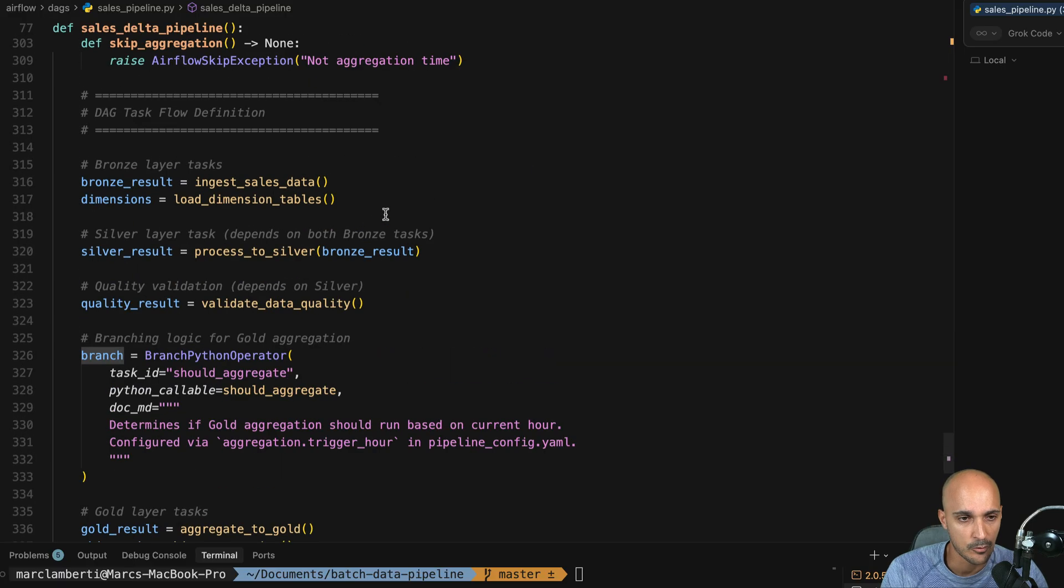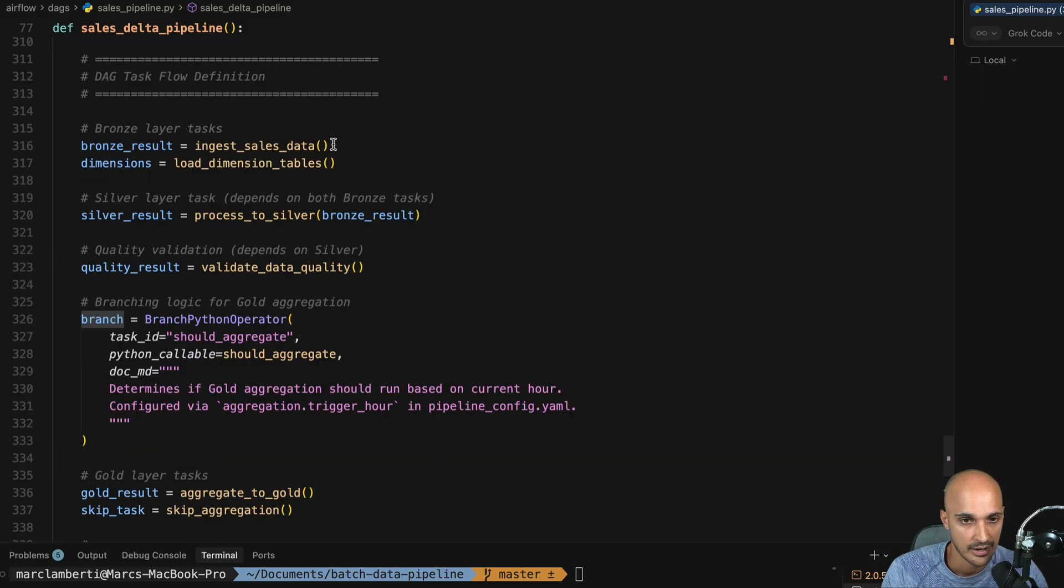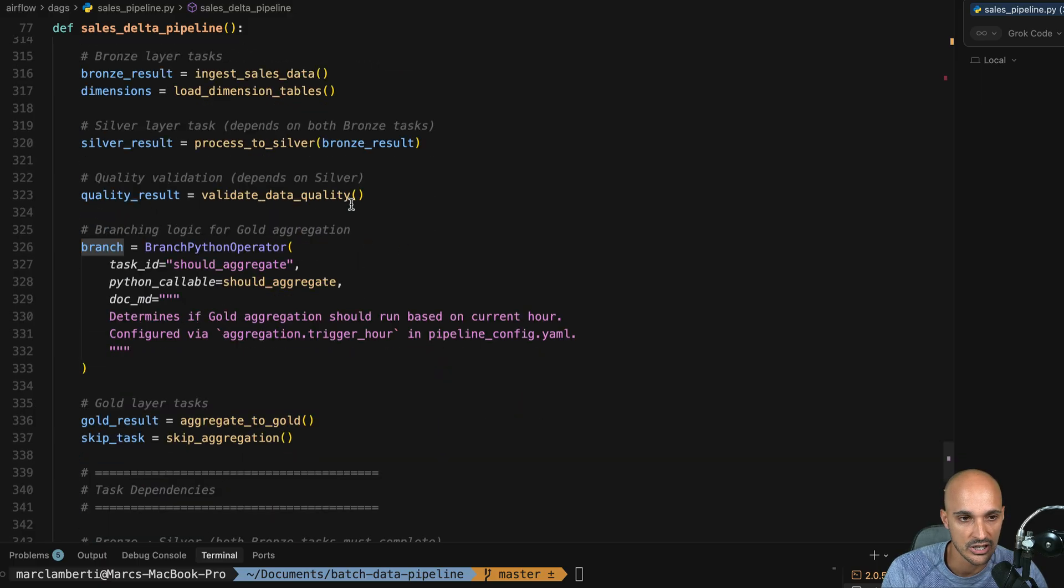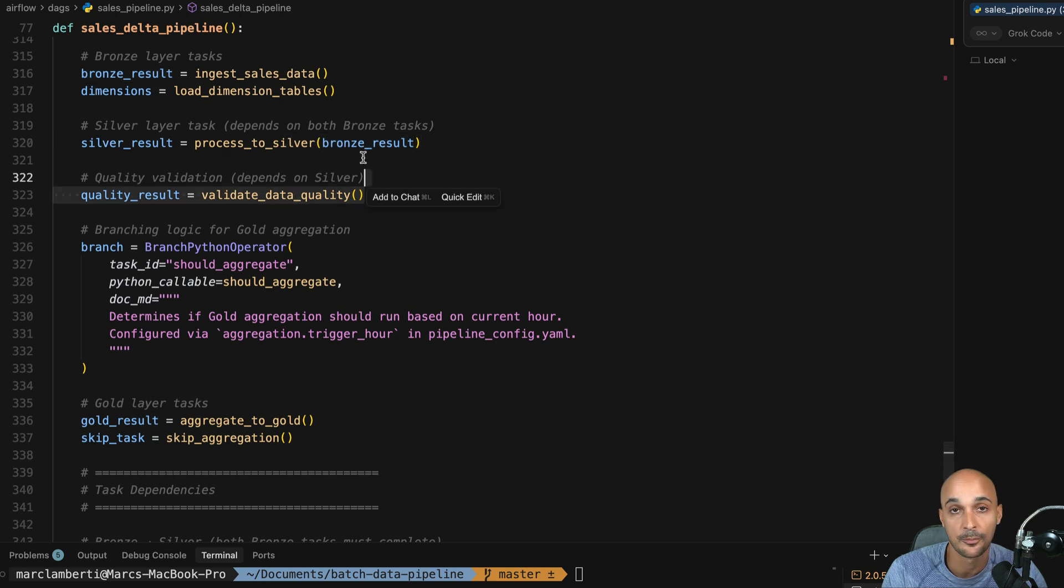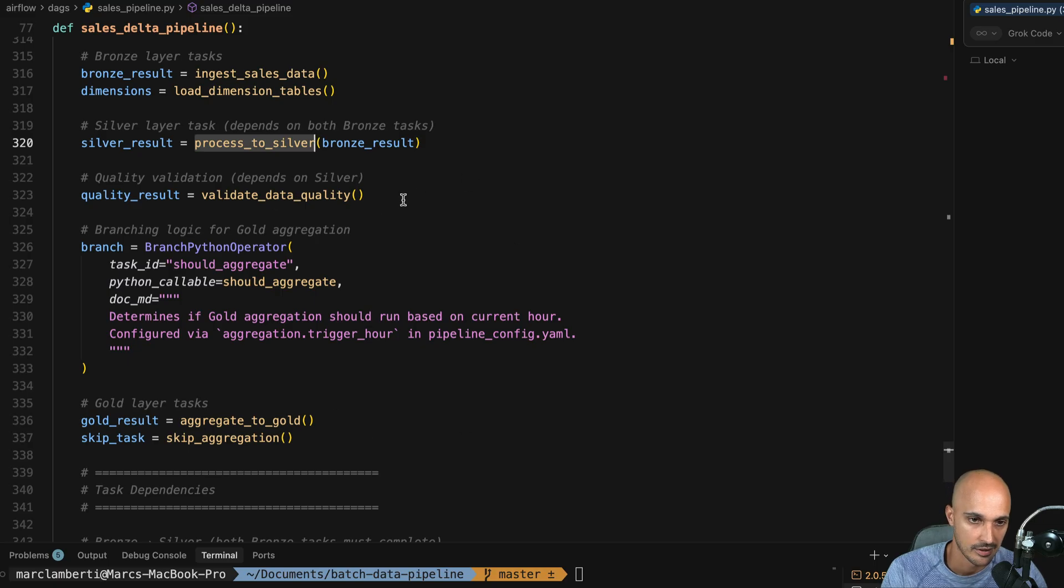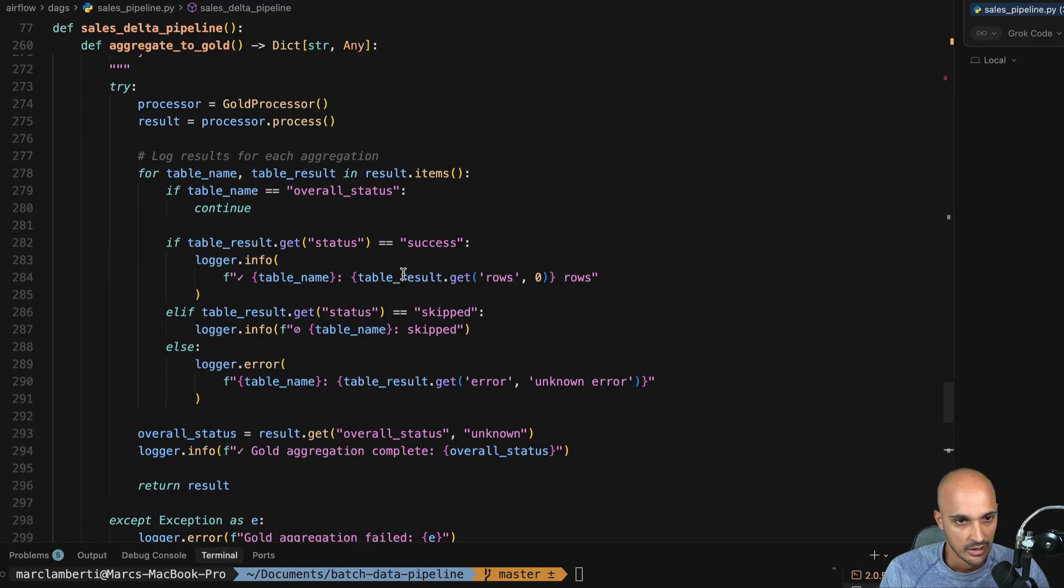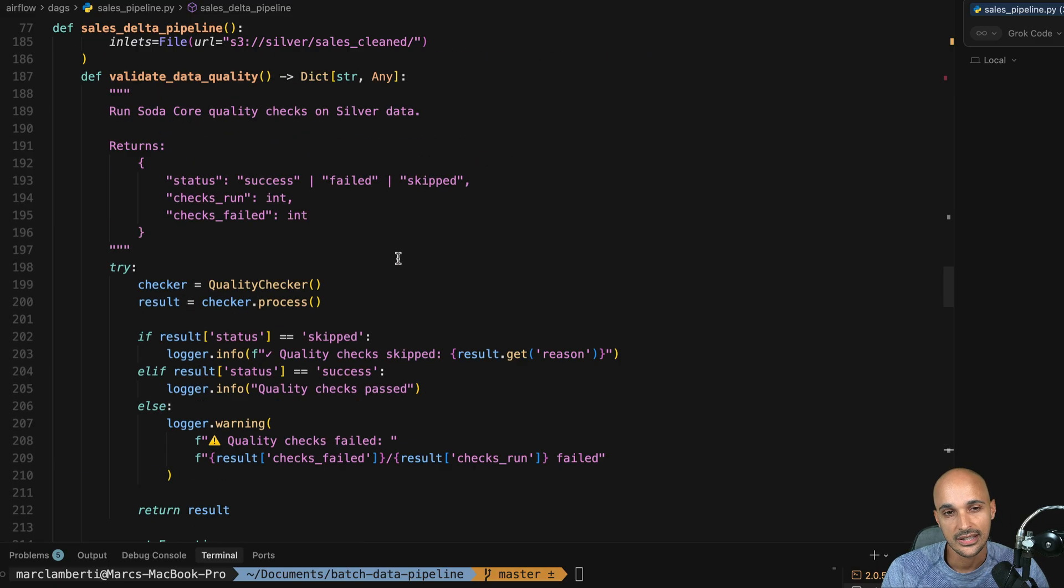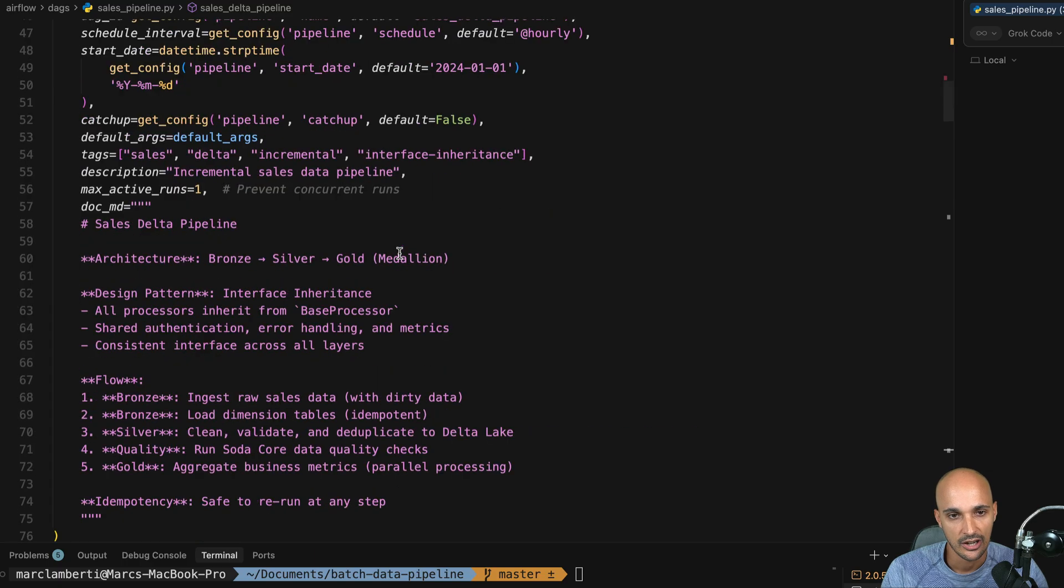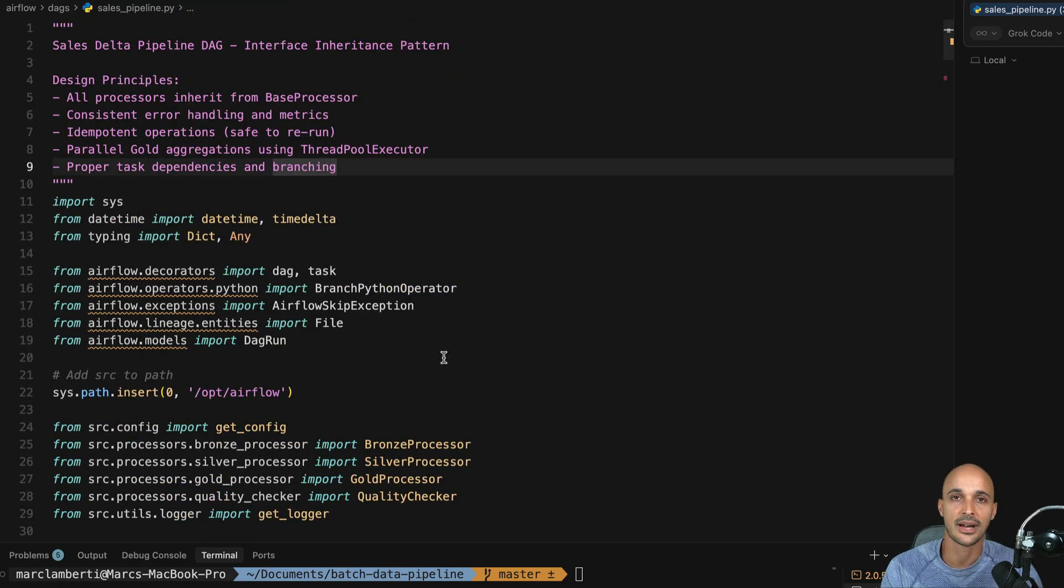And maybe like one thing, I imagine that you are passing some data between bronze and silver and silver to gold. You should, don't hesitate to leverage. Like that's exactly what you are doing here. For example, you are passing the bronze result to the process to silver task. Maybe you should do the same for the gold and so on. All right. So I think the DAG is solid. Just a few things to improve, but that's my feedback for this DAG.